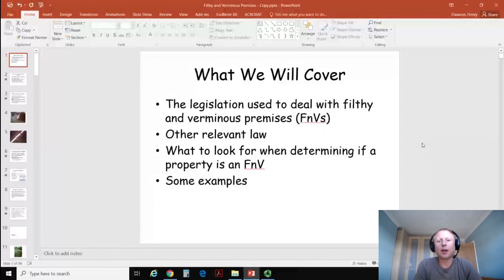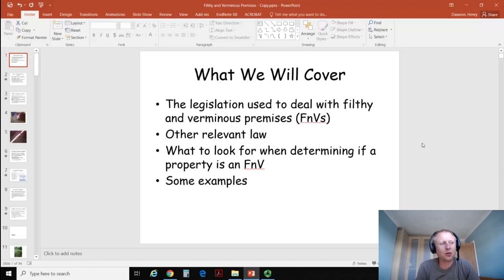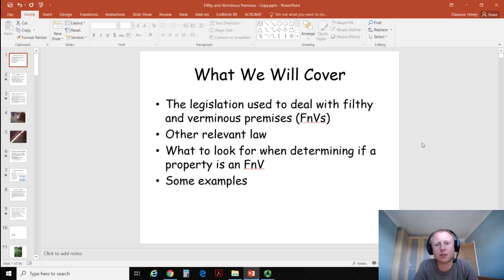So what are we going to cover today? Environmental health officers haven't always been called environmental health officers. Back in the day we were once known as sanitary inspectors or public health officers, and so these terms have been used reasonably interchangeably up until more recently when we received official recognition through the Chartered Institute of Environmental Health — we had our Royal Charter.